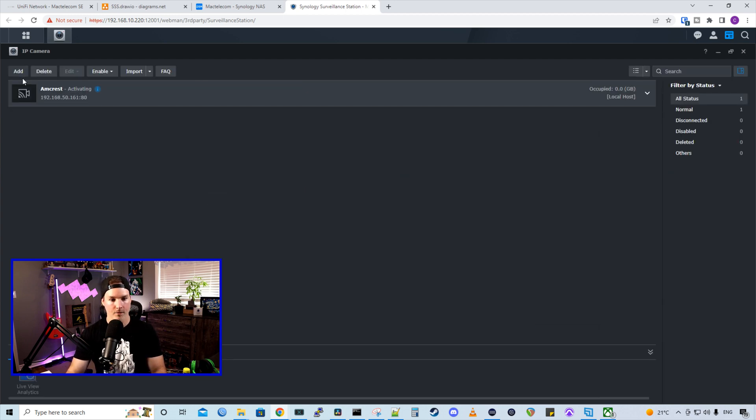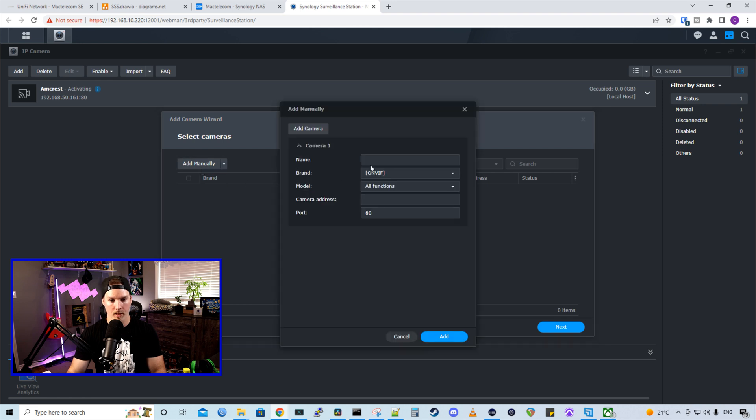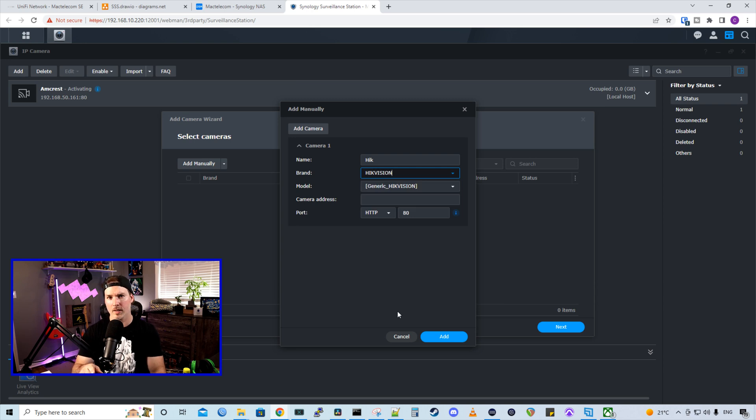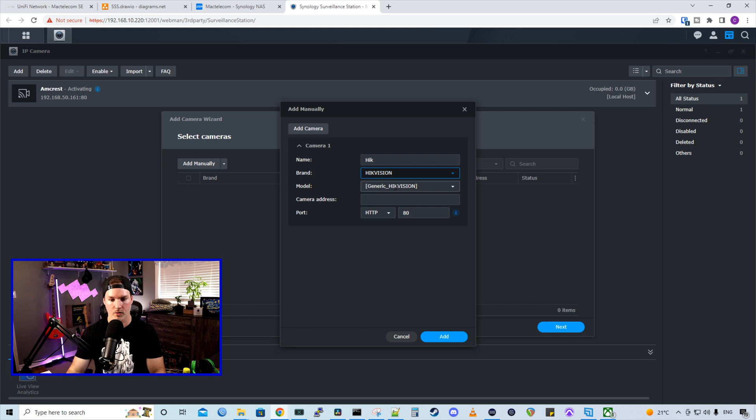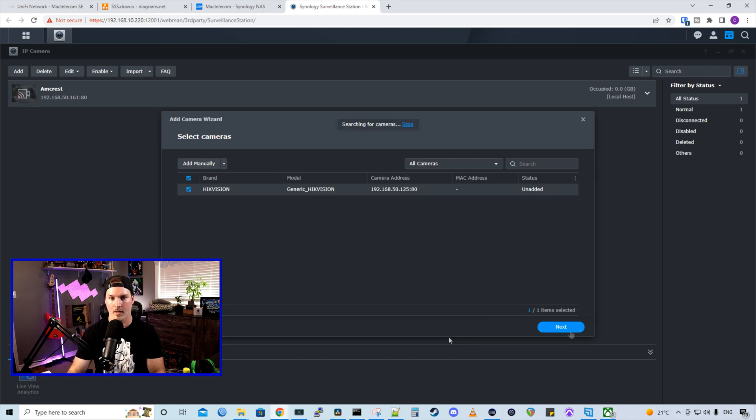Let's add the Hikvision camera. We're going to add it manually. I'm going to call it hike. The brand we'll put in Hikvision as well. I already searched up the model for this Hikvision camera and it's not in there. So we're just going to do generic Hikvision. And the IP is 192.168.50.125. And then we'll press add.